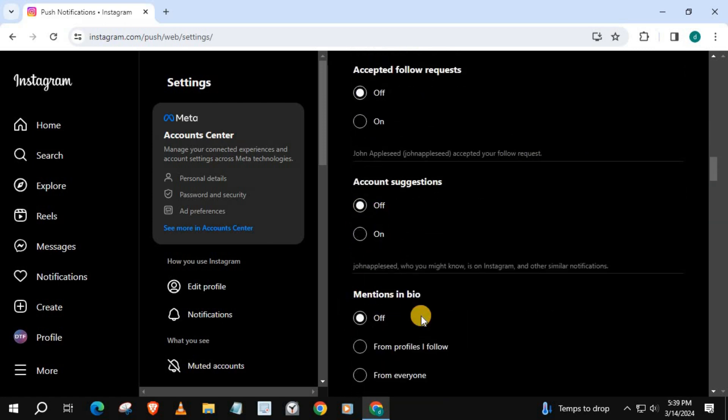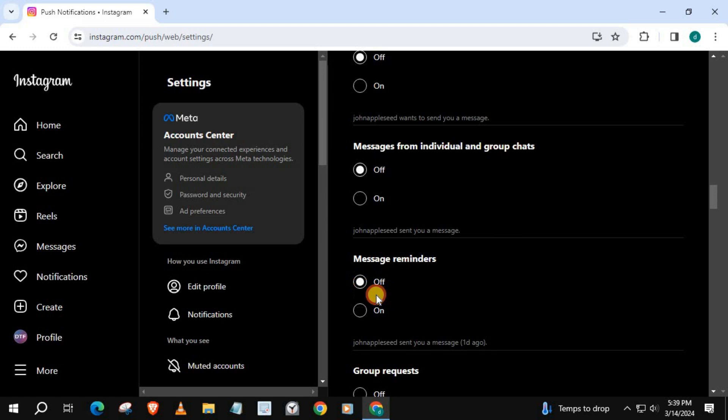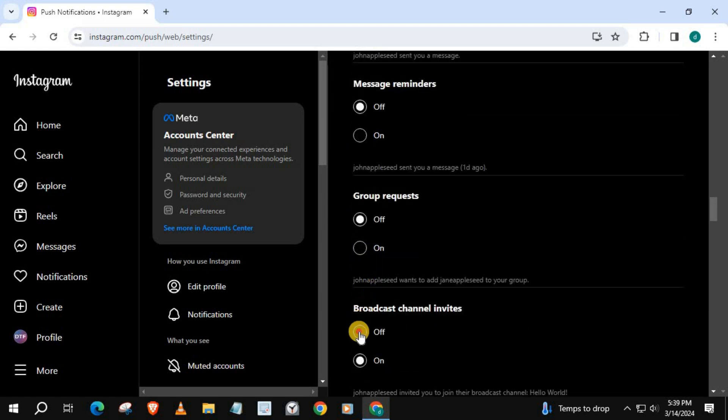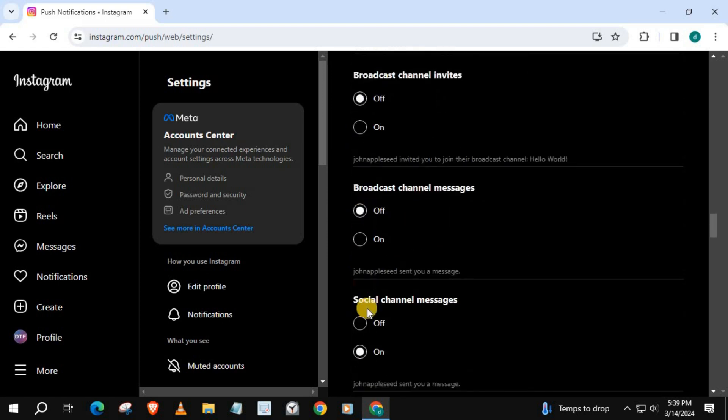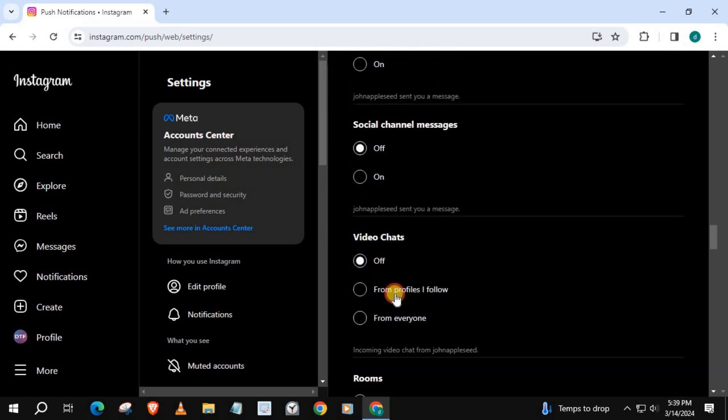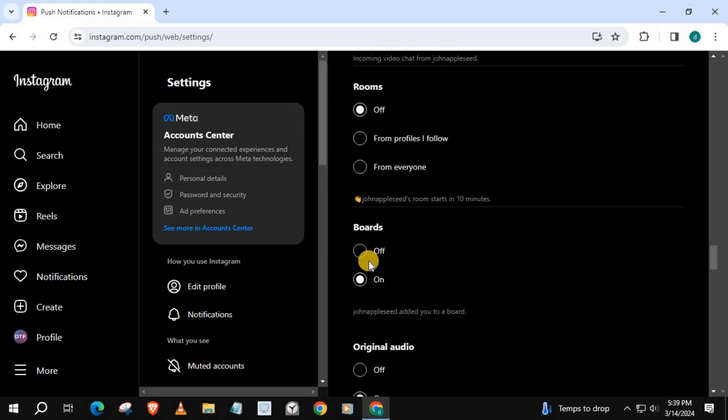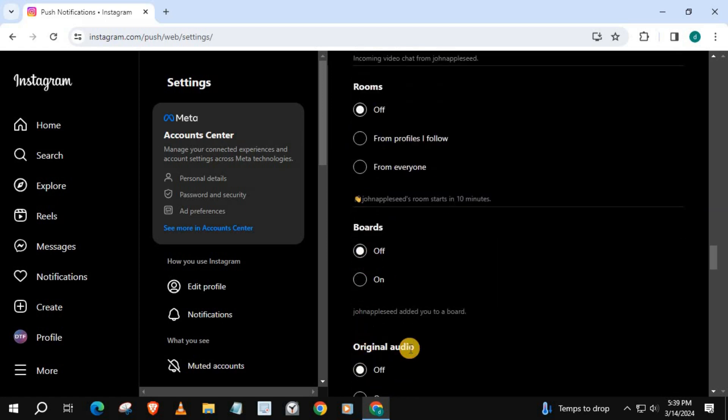And that's how you do it, guys. How to turn off all notifications on Instagram Laptop PC. Feel free. Thank you.